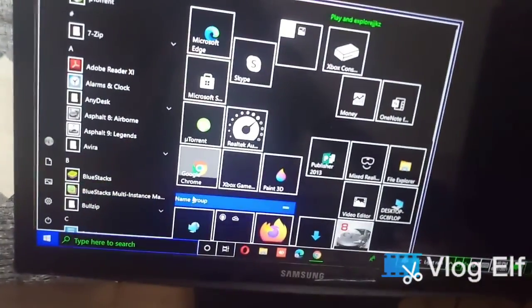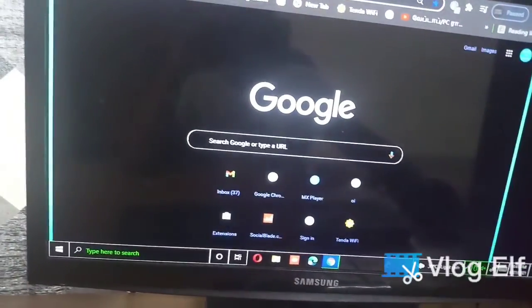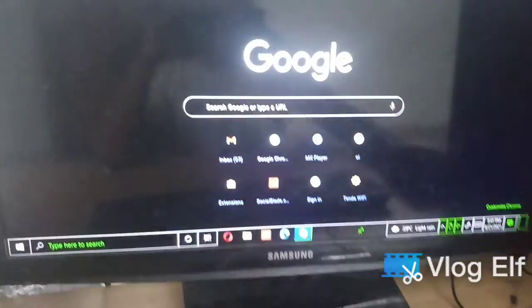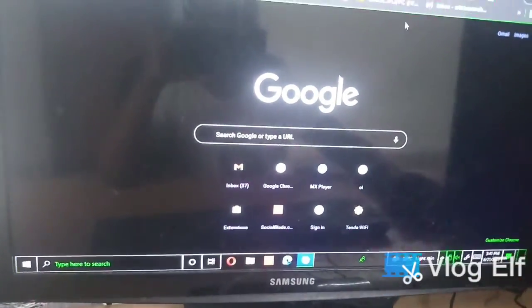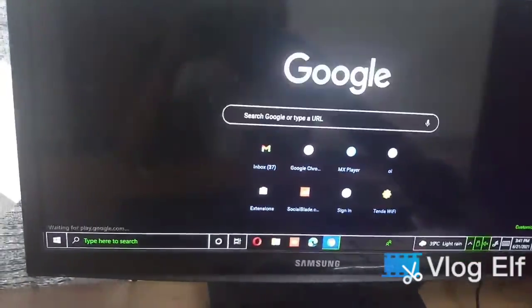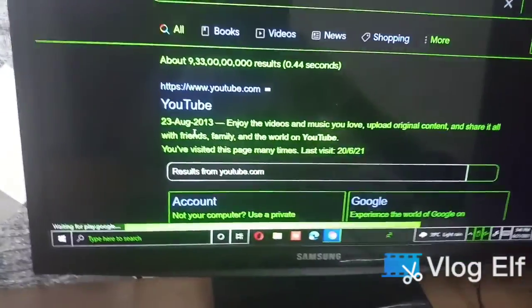So let's open Google Chrome. You can go to youtube.com.